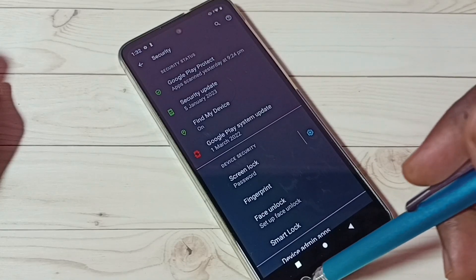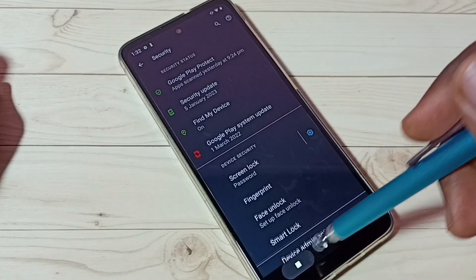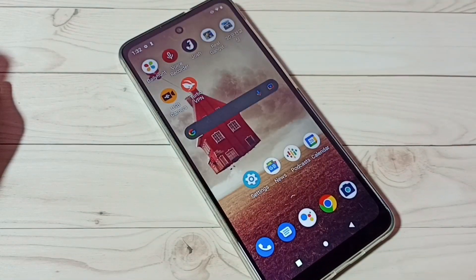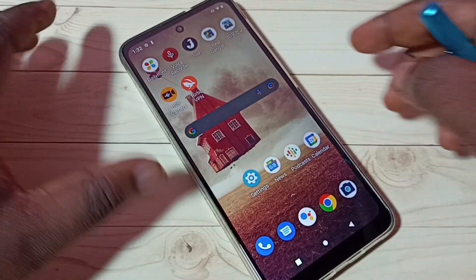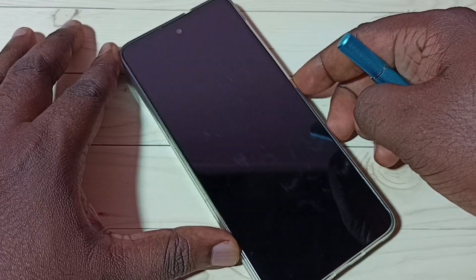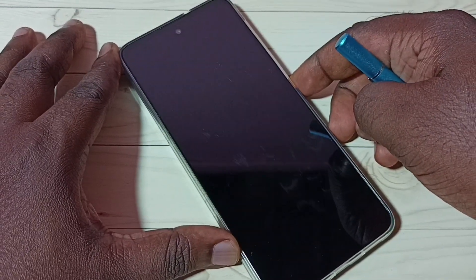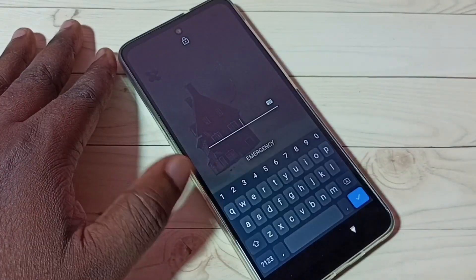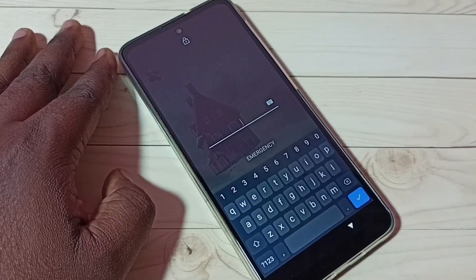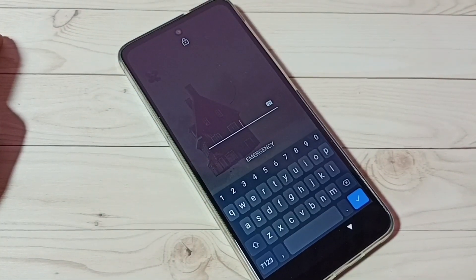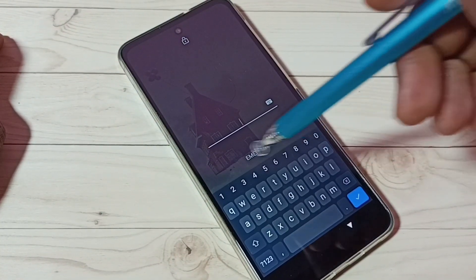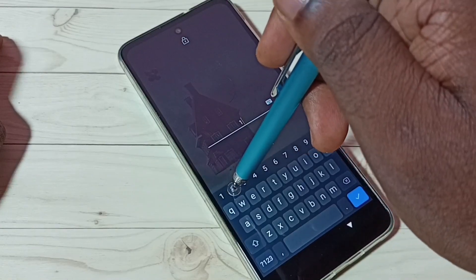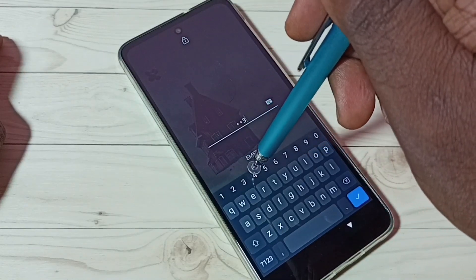Okay, now screen lock is ready. Let me test it. See, now it's asking for the password. I need to type the password - let me type one two three four.